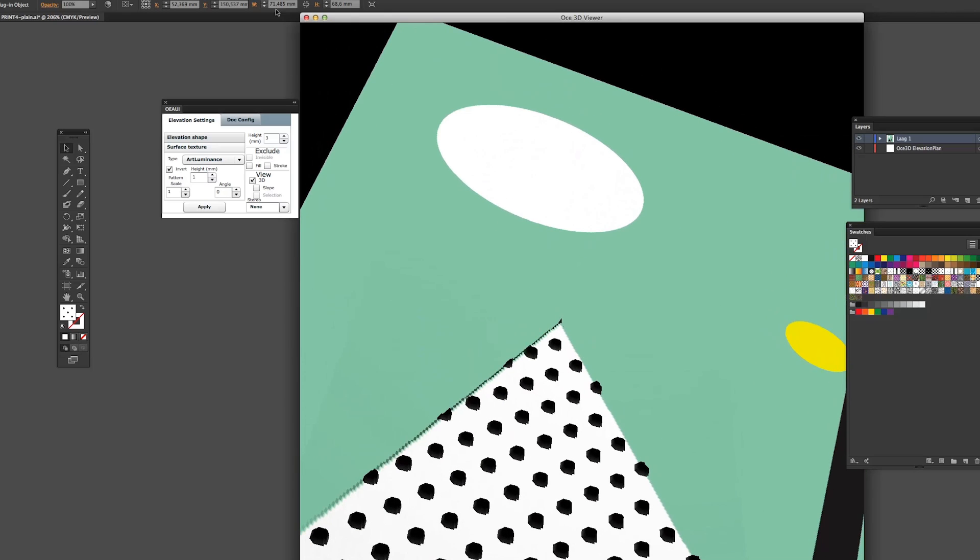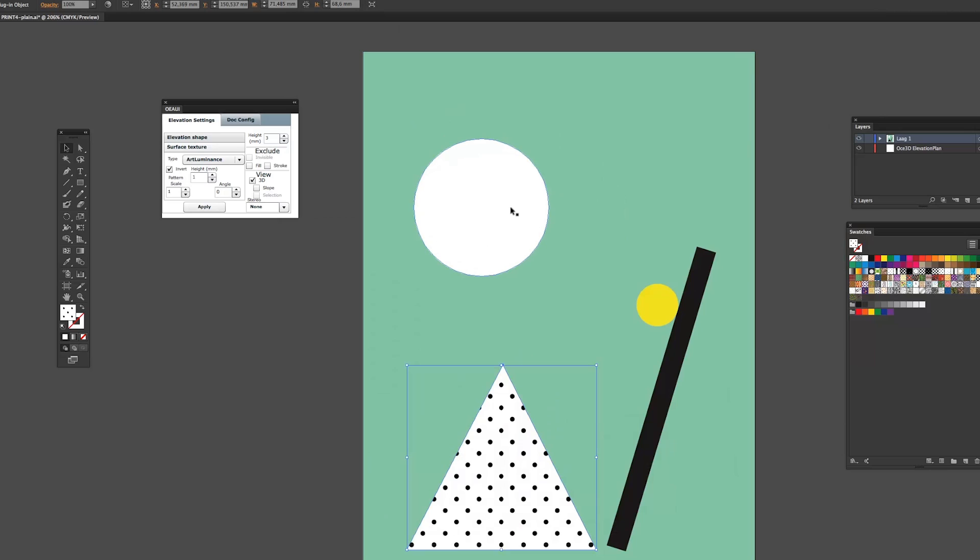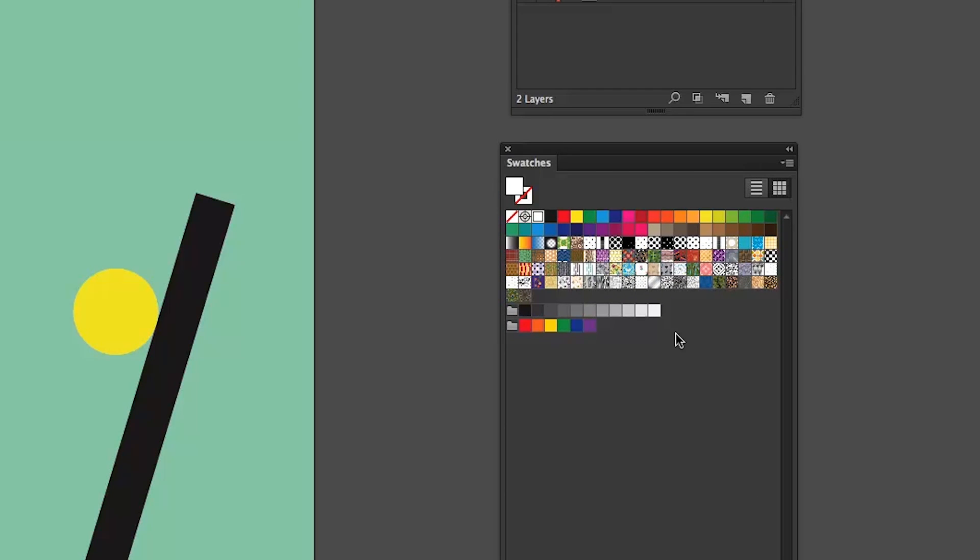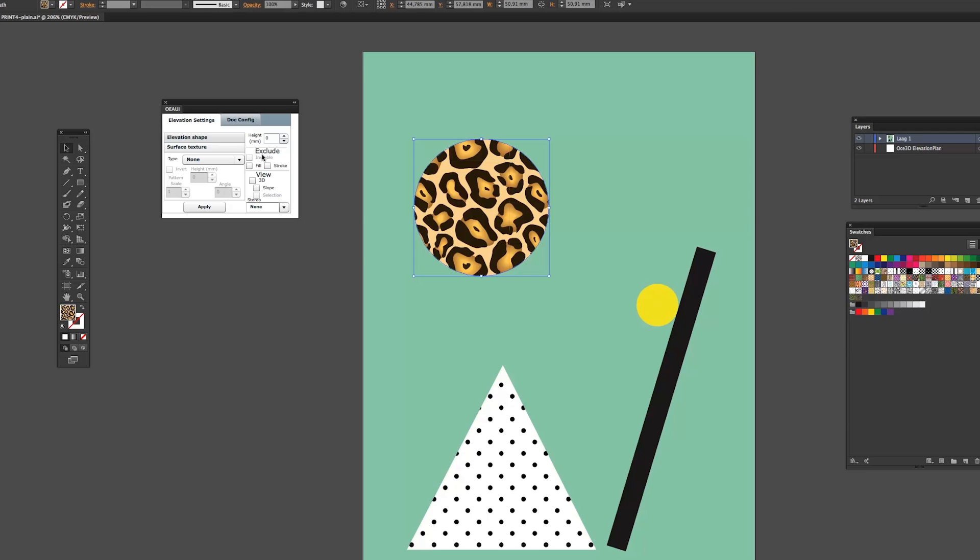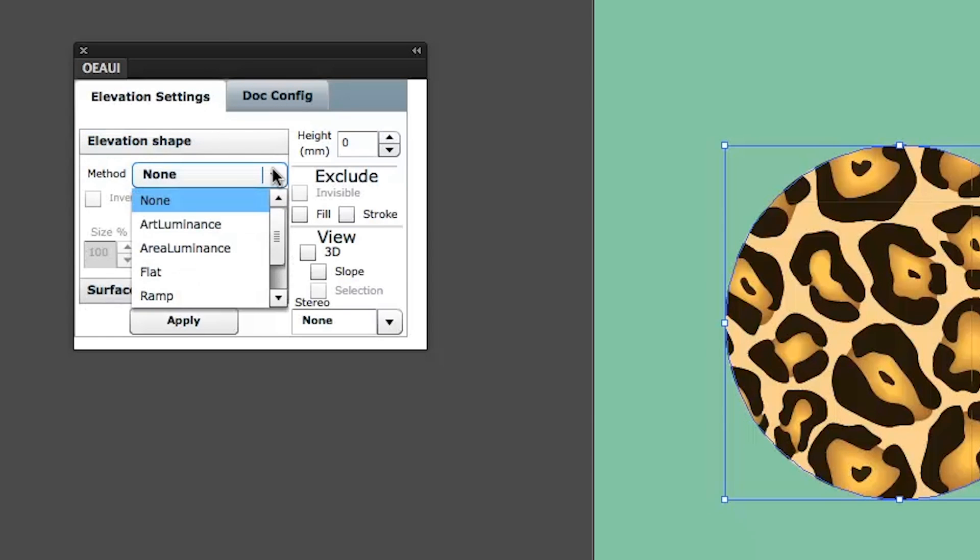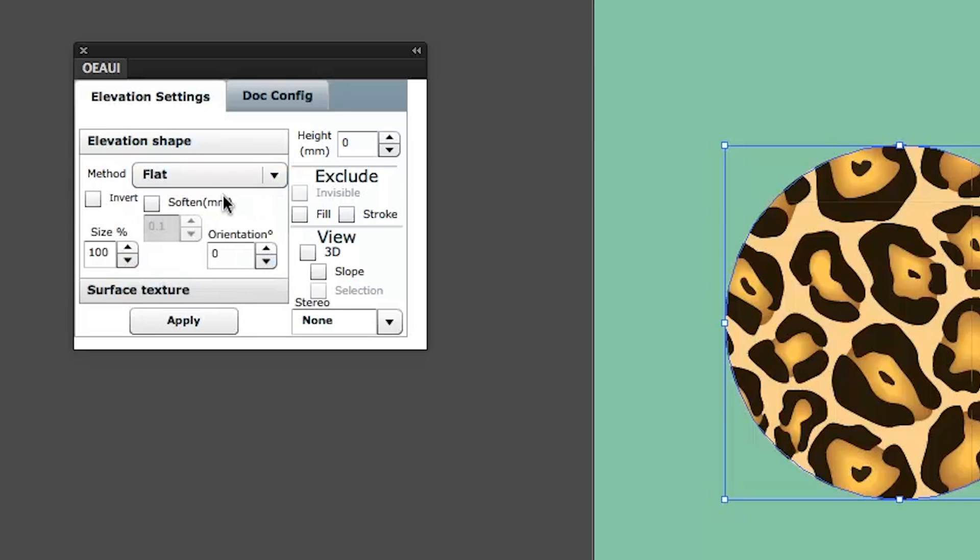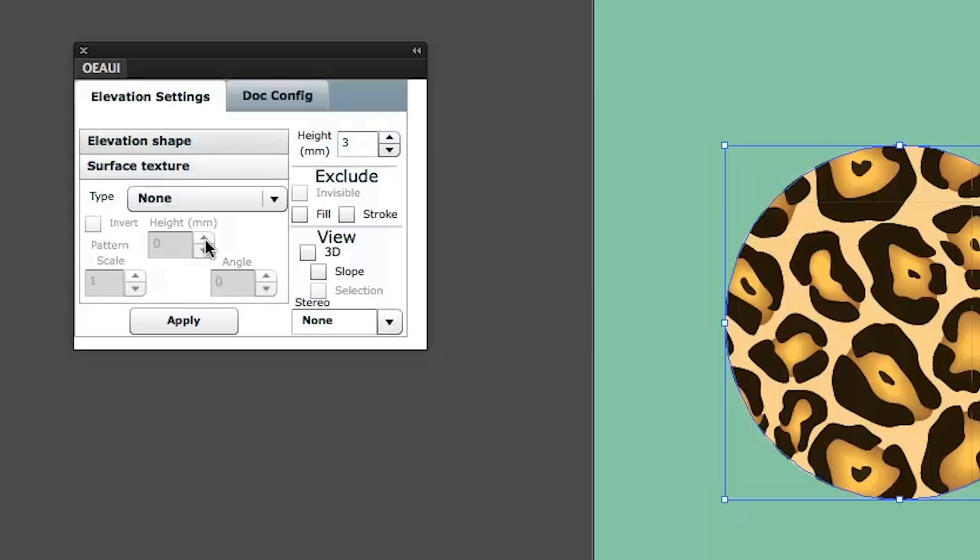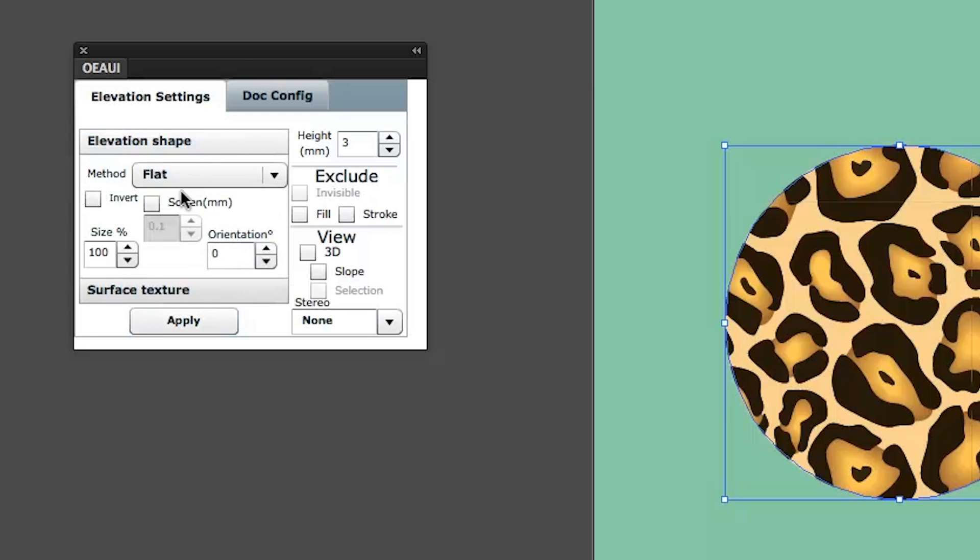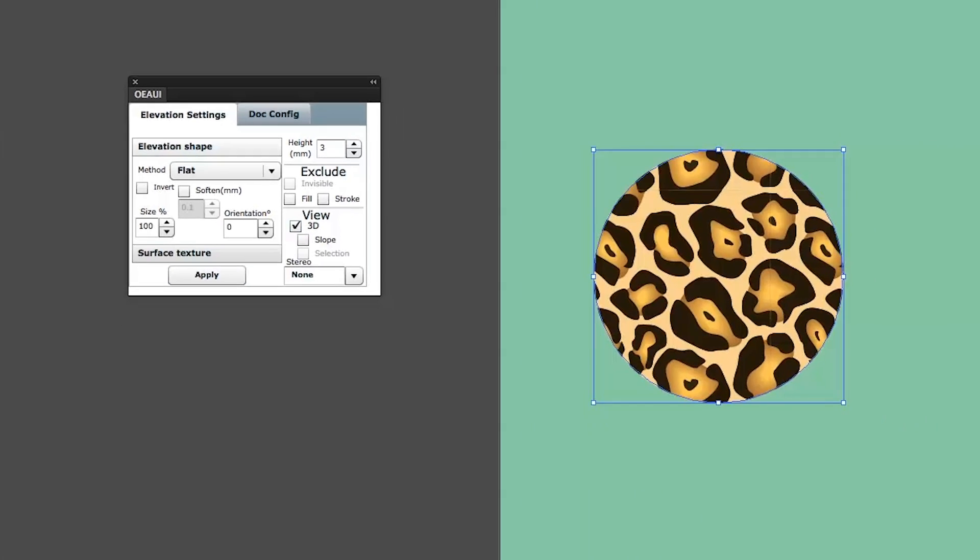I'm going to show you that again with the circle here. We'll choose another pattern maybe something a bit tacky. I think here for example the leopard skin and I'm going to first assign the elevation a flat one of three millimeters and I'm going to set the surface texture also to for example one, apply, check back on that and then hit the 3D button again.